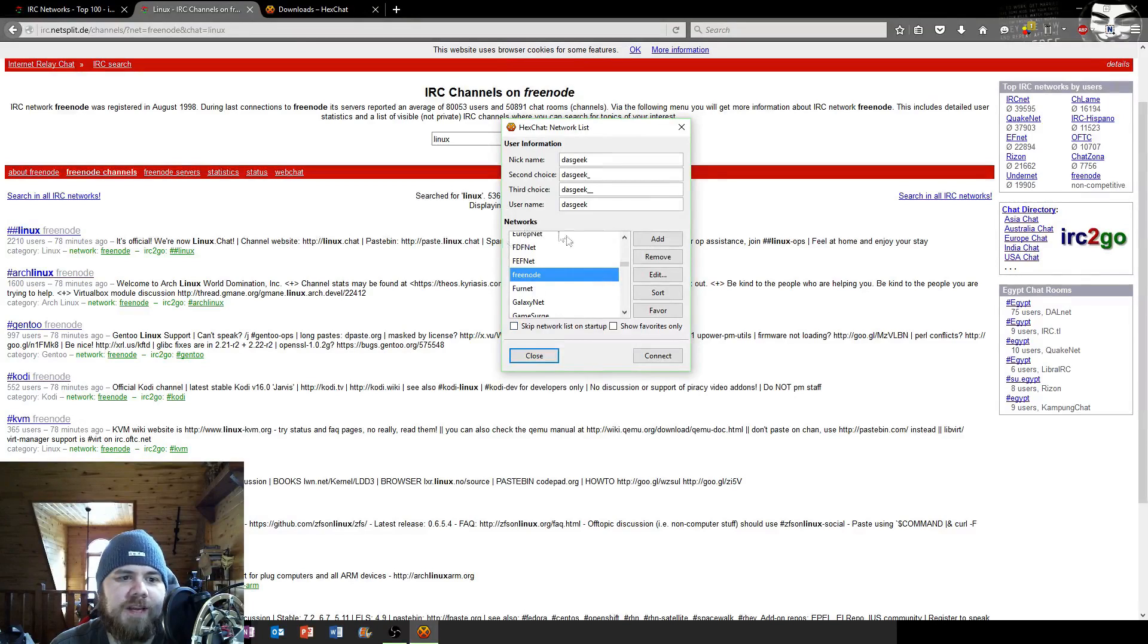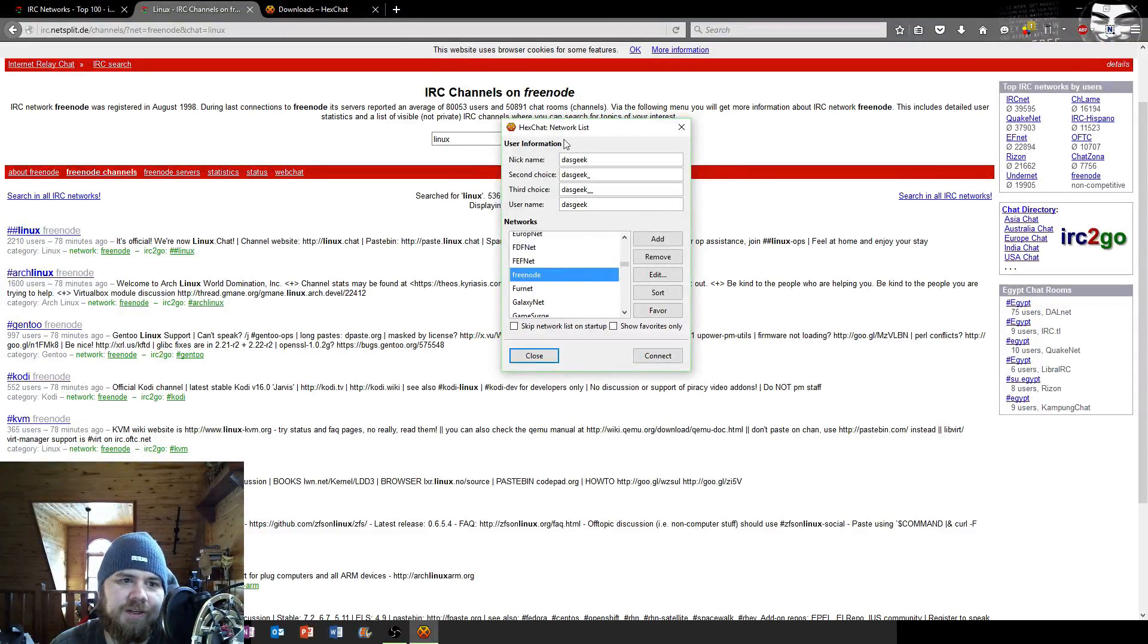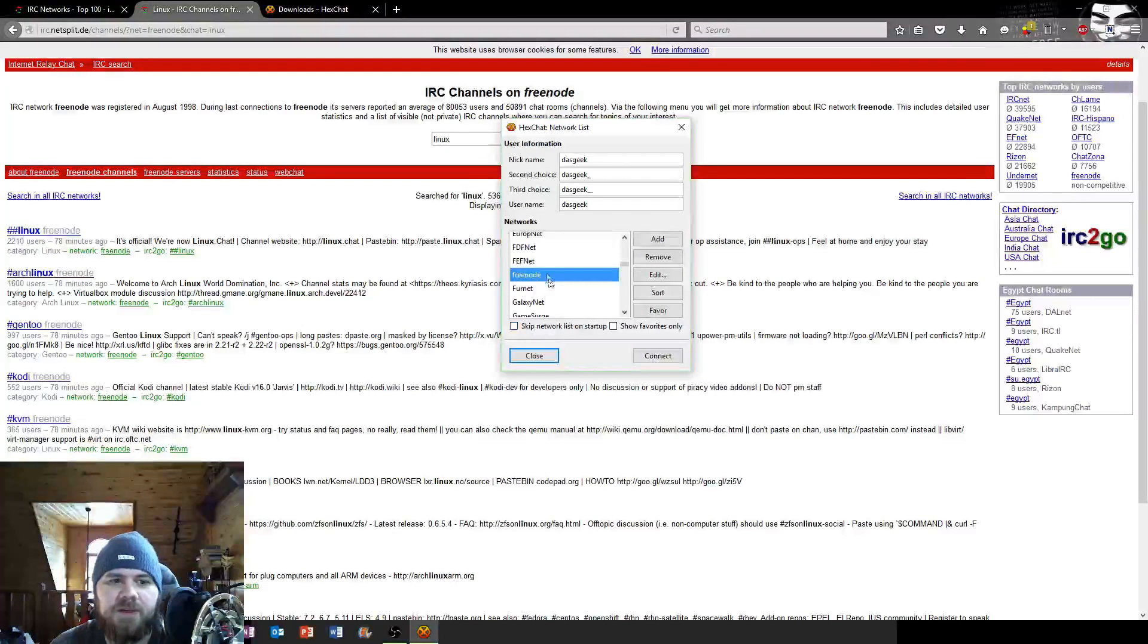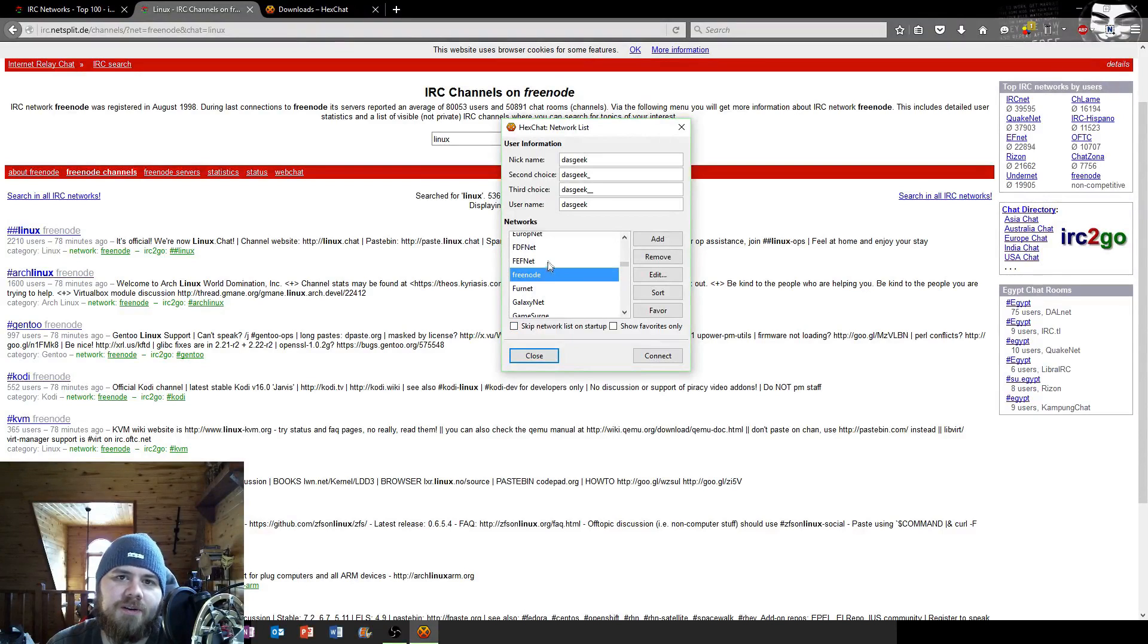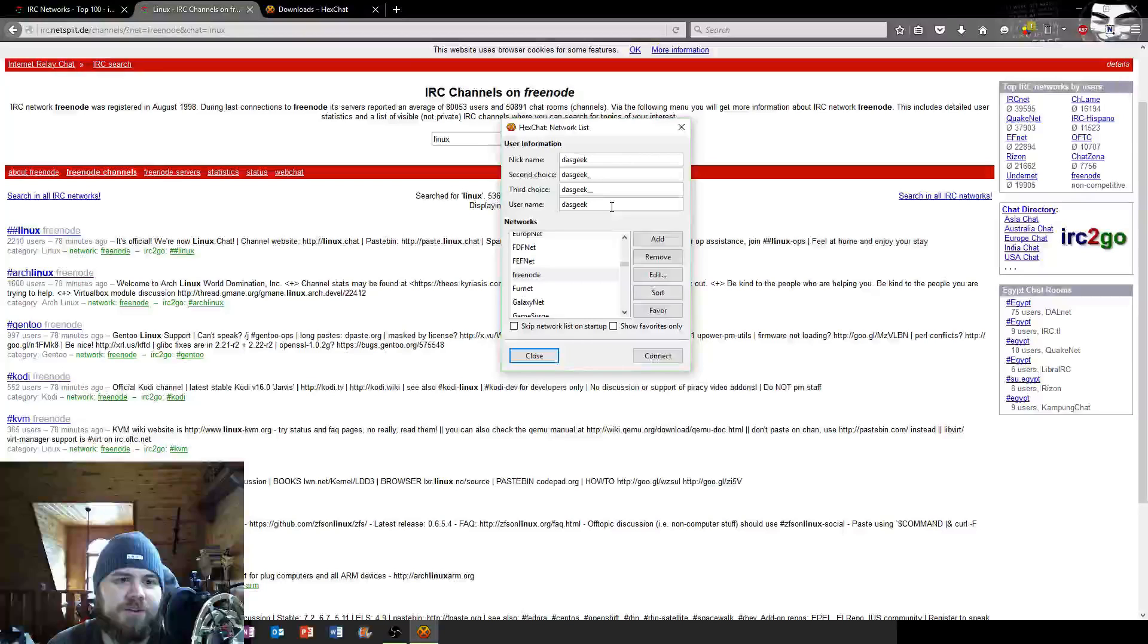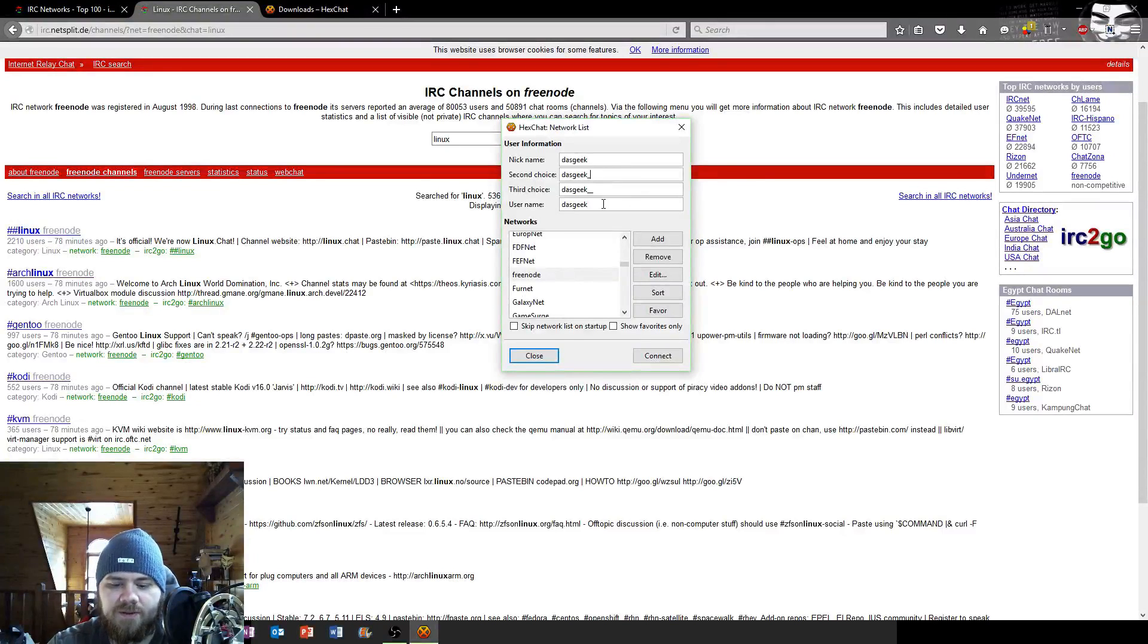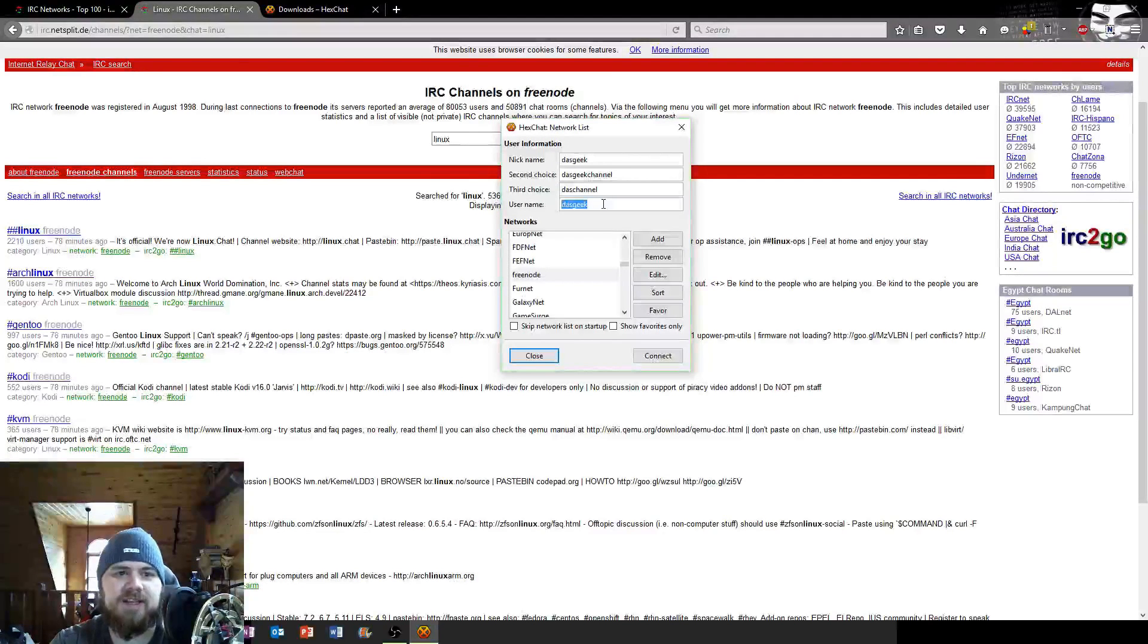You're going to see this list here and it's going to look a little confusing but don't let it bother you. You basically have networks that you connect to and then you have channels within those networks. One of the most popular networks is Freenode, so that's going to be one of the first ones you want to look for here. You can explore the other ones, but for your first time stick with Freenode. Here you've got a nickname, a second choice, a third choice, and your username. You can put whatever you want here but you want things a little different.